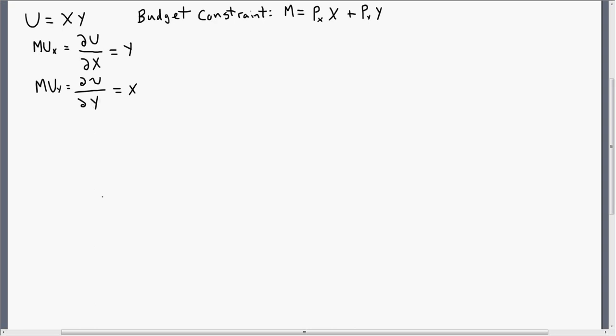Hello, in this video I am going to derive the indirect utility function. We're going to start with the utility function. The consumer's utility U is given by X times Y, where X is units of good X and Y is units of good Y.